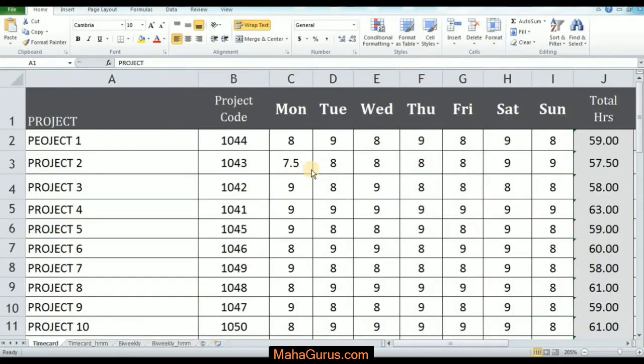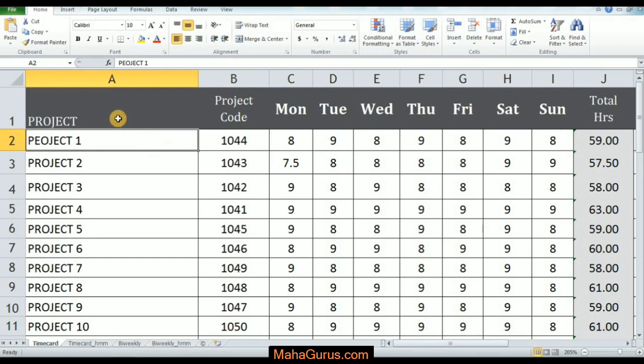Hey, what's good everybody? Welcome back to our YouTube channel Mahagurus.com. In this tutorial we will learn how to align text to middle.